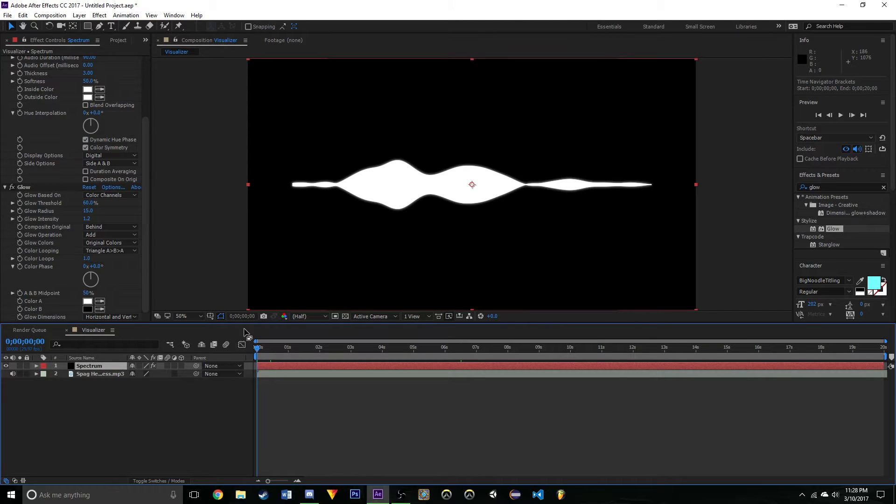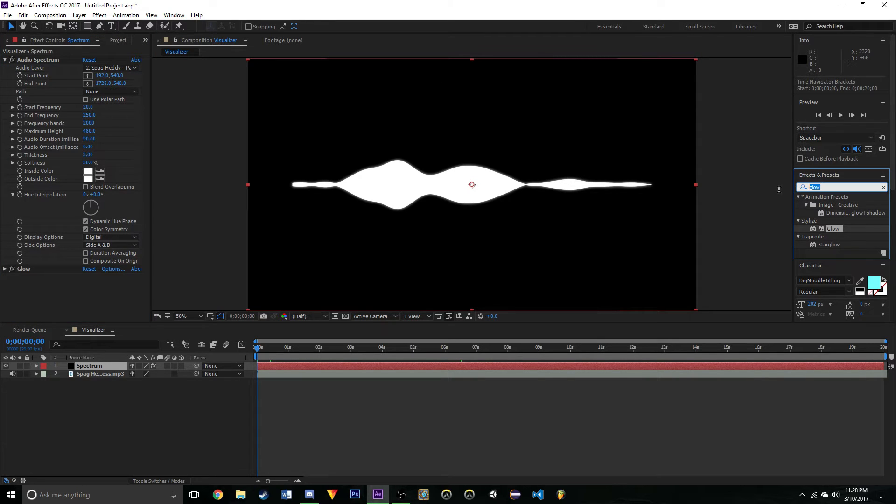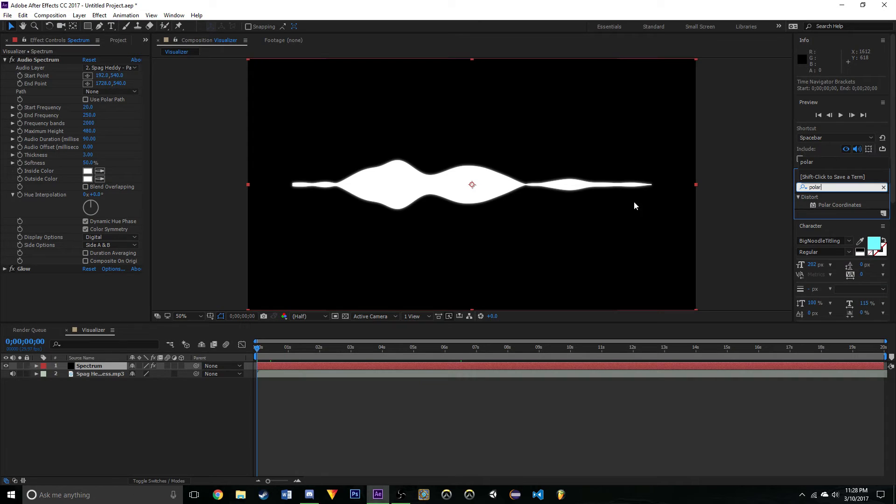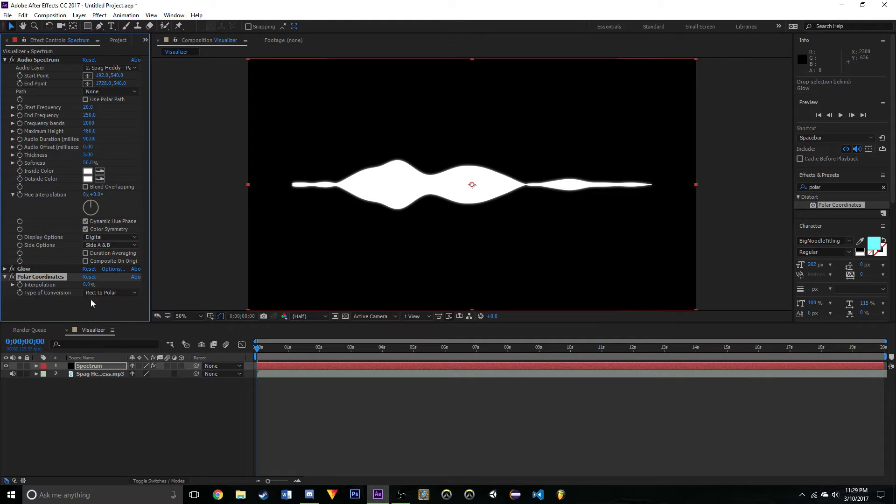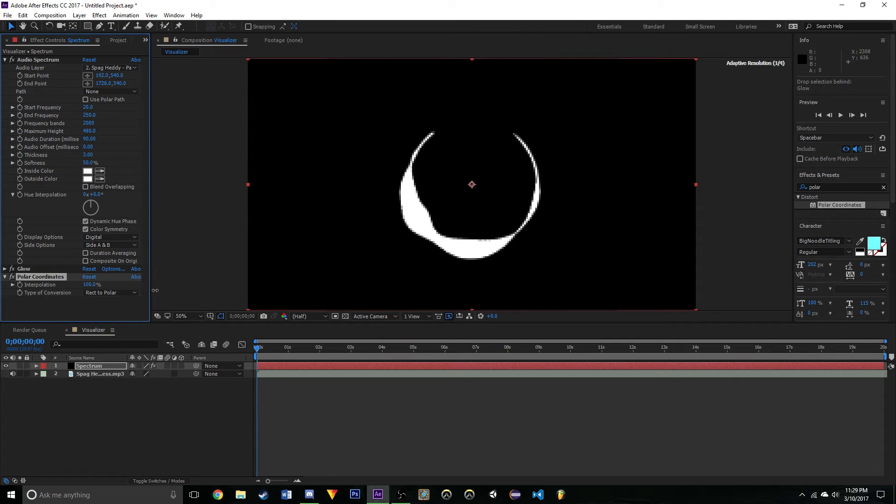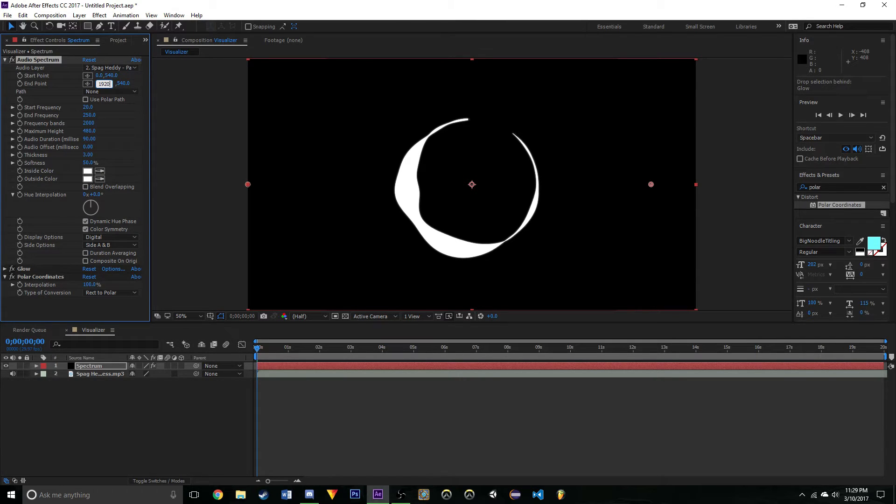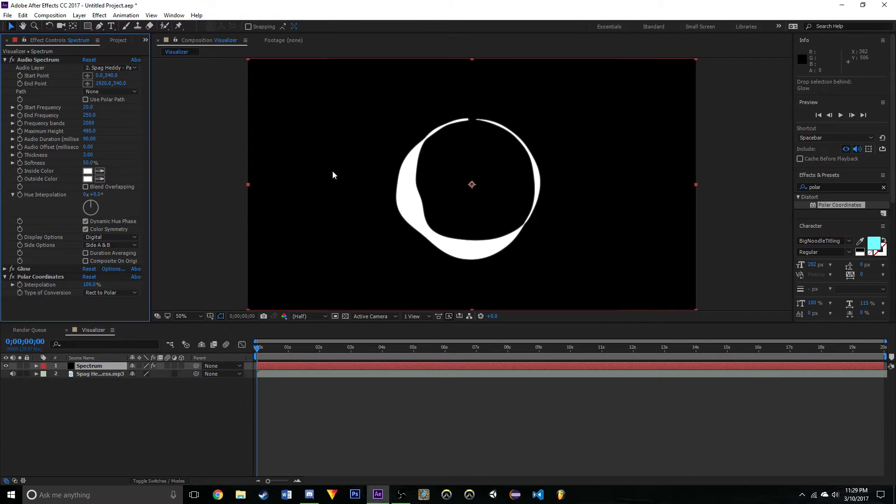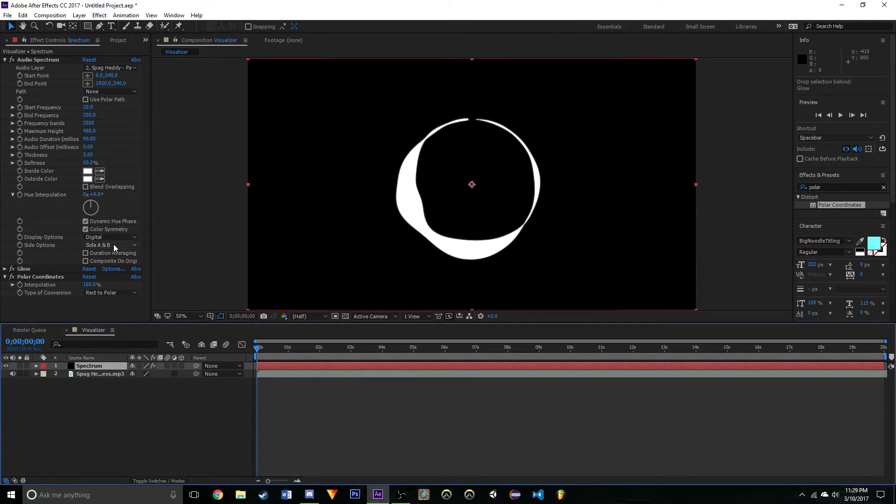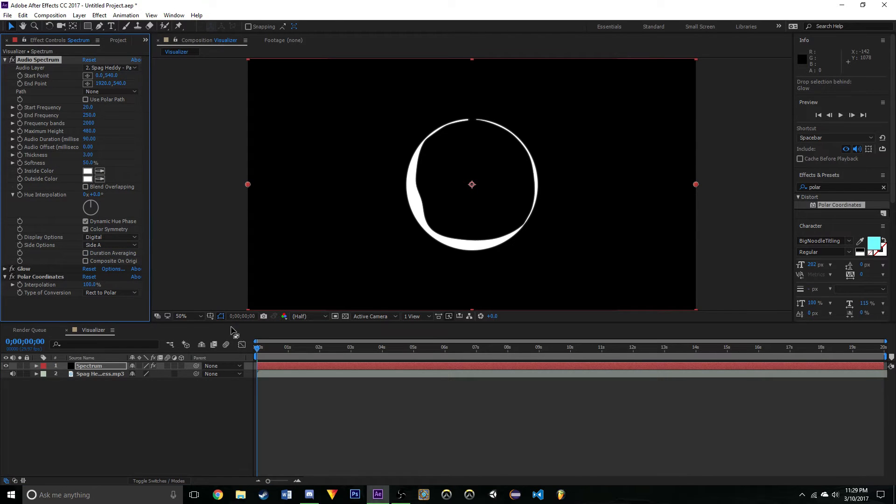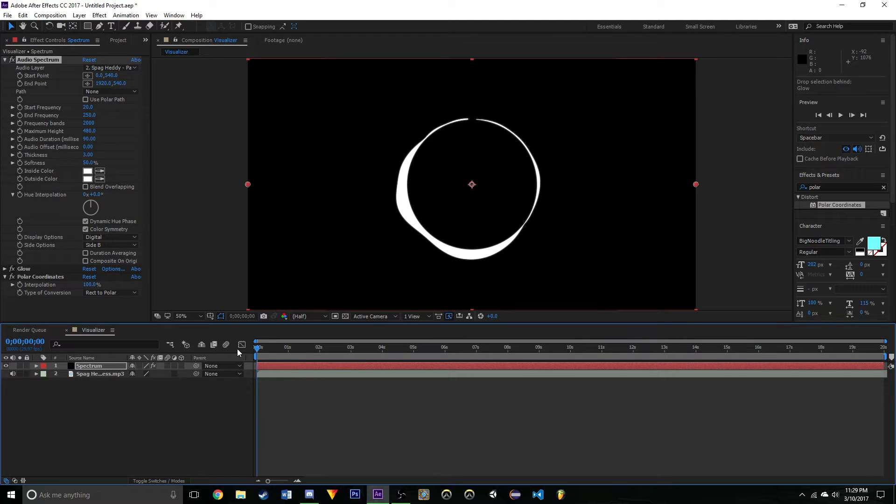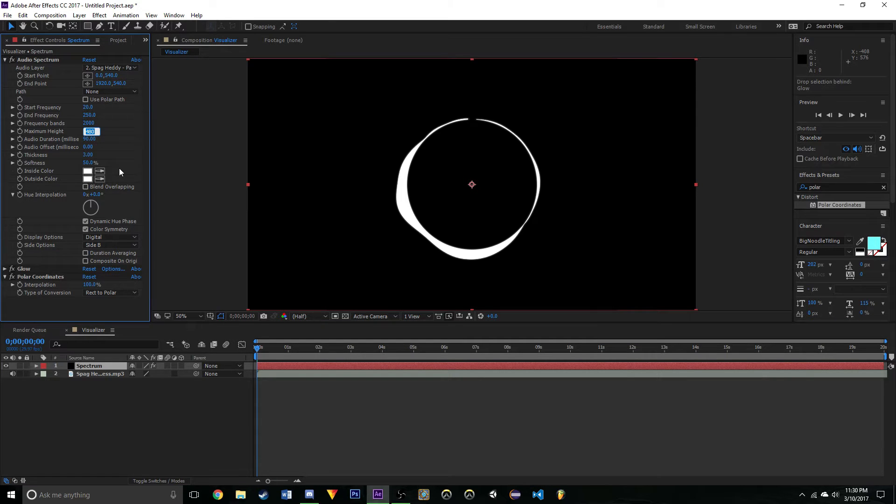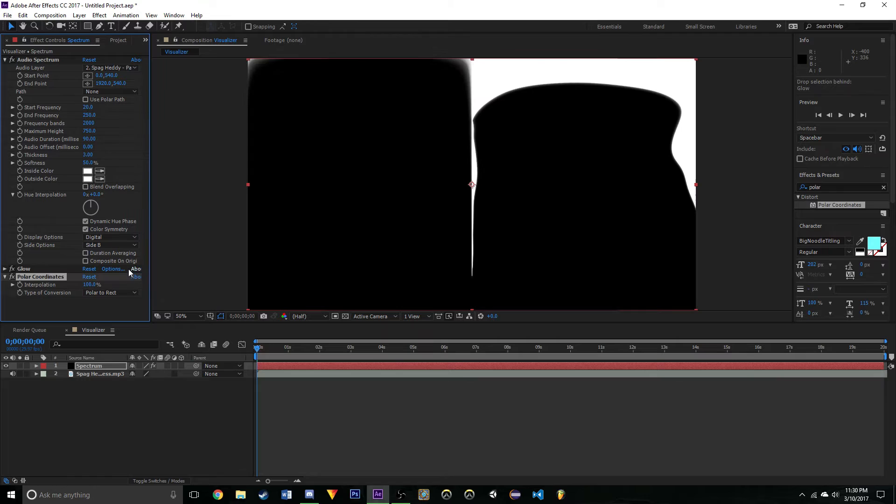Now that we've done those two, leave this open and search up Polar Coordinates. Apply it and set it to Rect to Polar, rectangular to polar, and set this all the way up to 100. Now as you can see we have this. I like setting this to 0 and 1920. Let's go Side B and then set the maximum height to right here, 750. Make sure you get it like this.